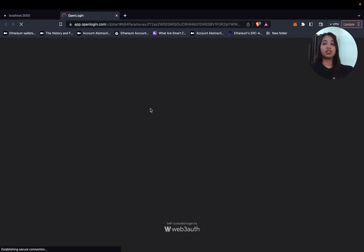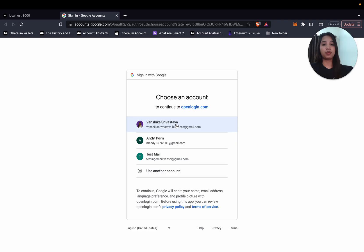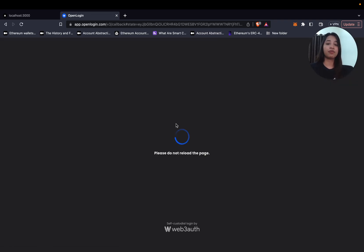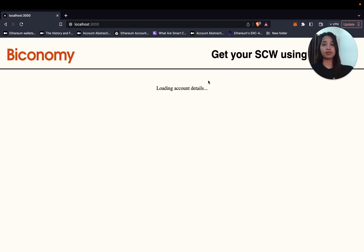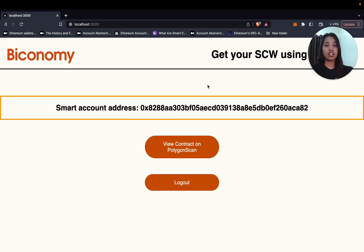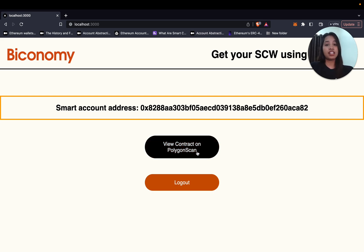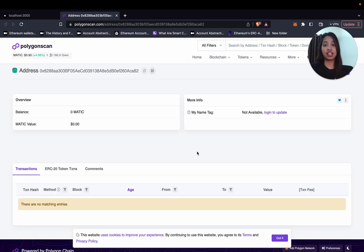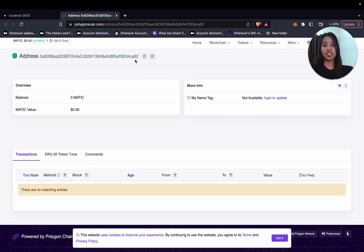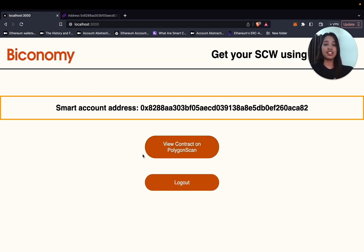I will go with Google and I will get this popup where I will use my email ID. And yes, that's it. As you can see, it's now loading the account details, and as soon as I logged in with my Google account, I got a counterfactual address which is a smart account address. Now I can view this contract on Polygon Scan as well, as you can see.